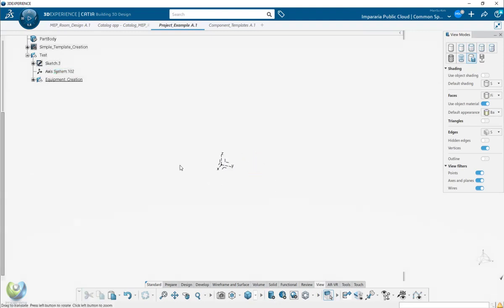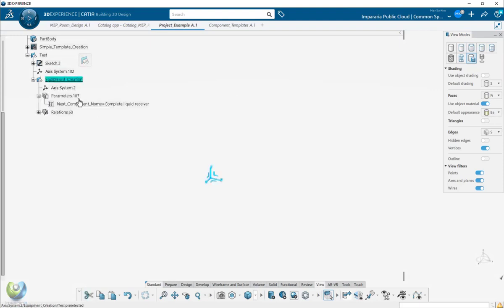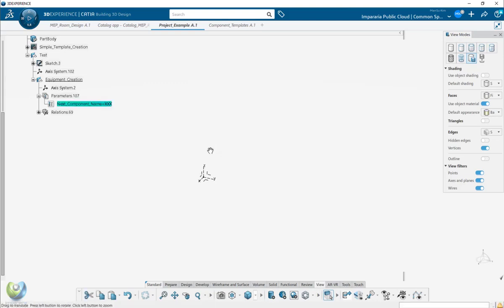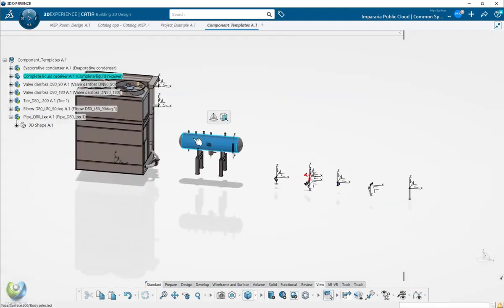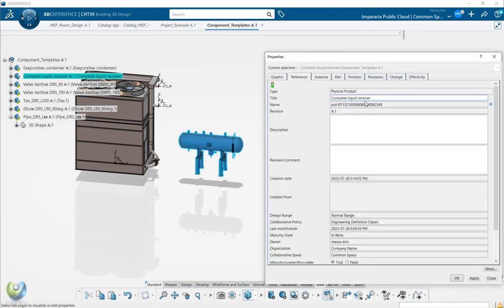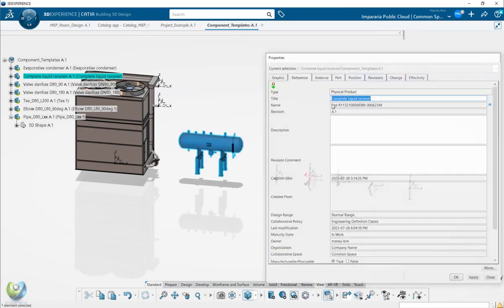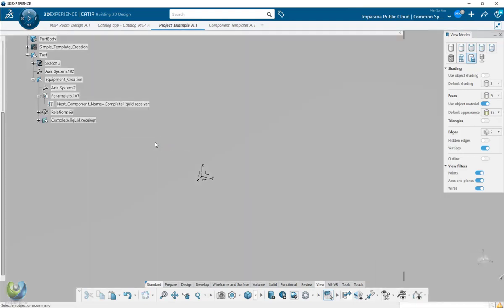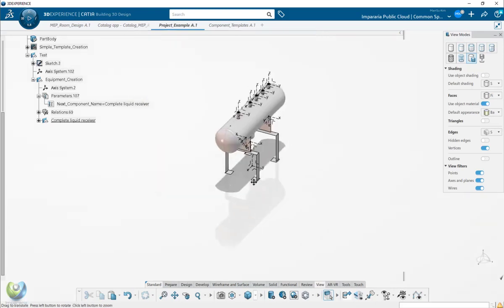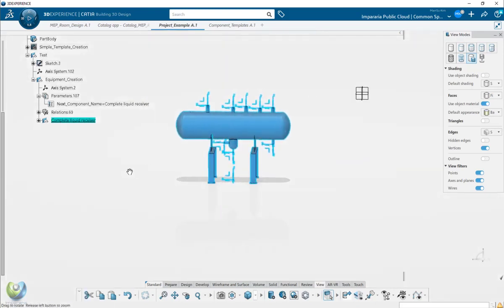Here you have an axis system - the location of the equipment. Then you select the equipment. First time you have it like that. For this equipment, I want to instantiate it. So this is the name. Just for now, I simply used the name of the component. When you create the name of the component from here, you will create this component equipment here.